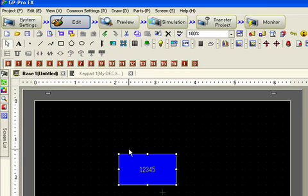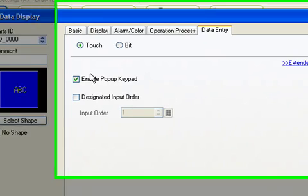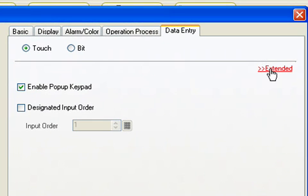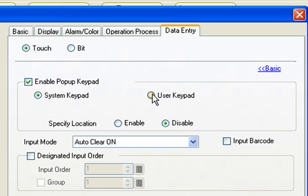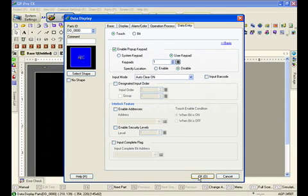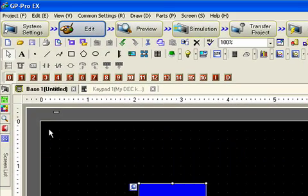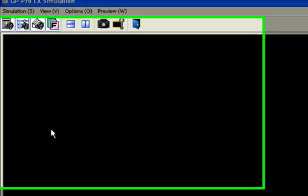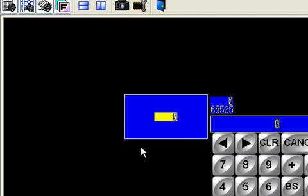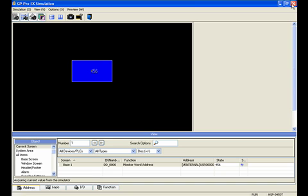So let's just see how that works. Now we go back into the data display, go to the data entry tab. Extended gives us additional settings to the enabled pop-up keypad. And now instead of choosing system keypad we use user keypad number 1, which is the one we've just created. Going back into simulation, this time we get a pop-up keypad with min/max value and the data entry as we put it in. That's basically it — we've finished the basic form of the custom keypad.